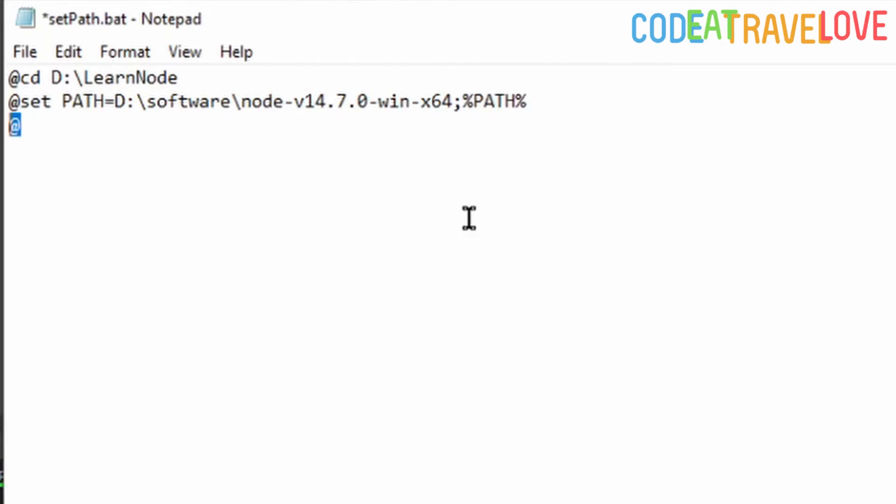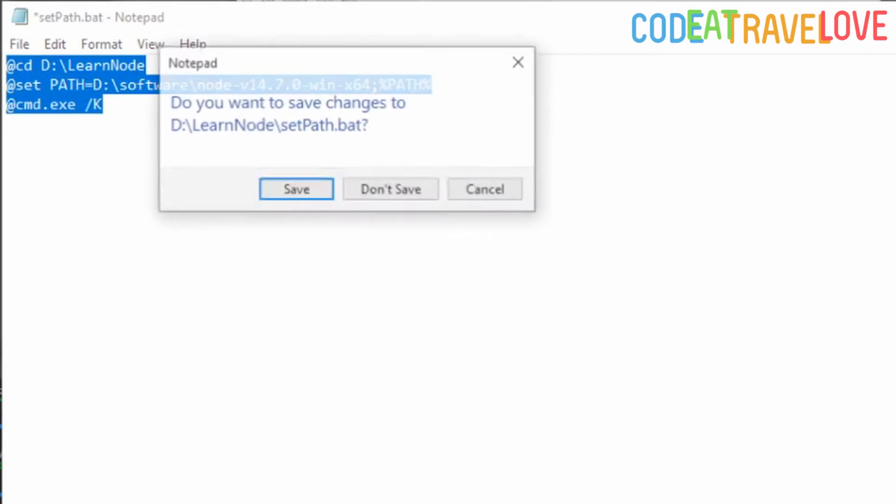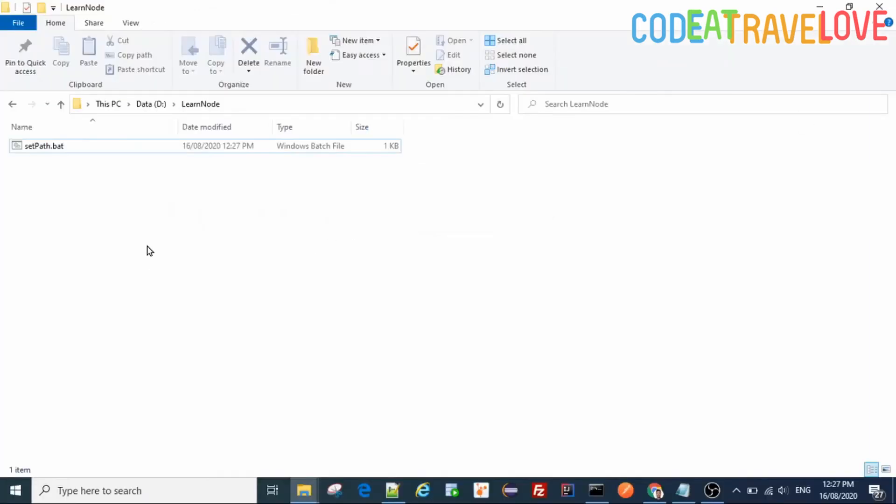Now just save it. I will add this content of this file to video description also so that's easy for you whenever you want to try Node.js, something like that. Just run this file.